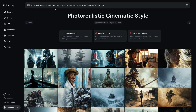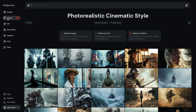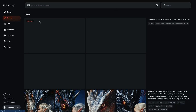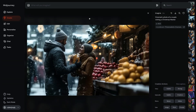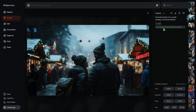I wrote: 'cinematic photo of a couple visiting a Christmas market.' I have my style code here and will only add aspect ratio. Our photorealistic cinematic image is generated. You can see the mood board style we created is represented here — the photorealistic cinematic style. I would argue that it represents nicely the style we trained.